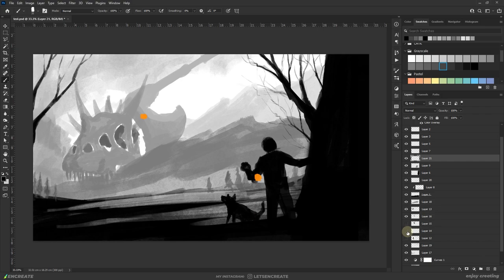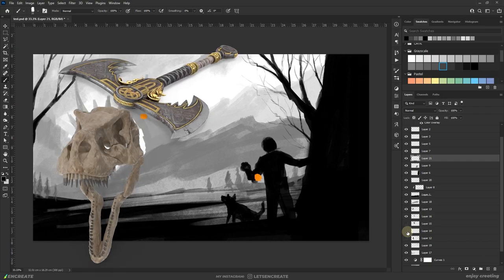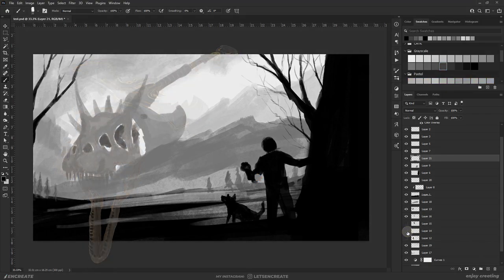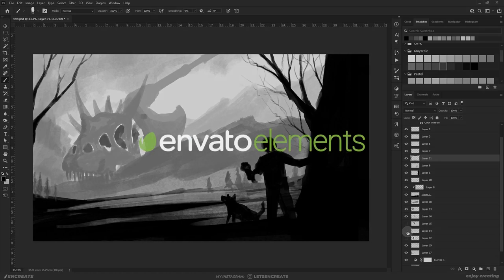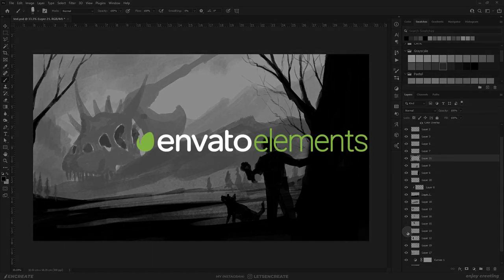With the sketch more or less done, it's time to bring in the stock images. Now coming to stock images, you must be wondering where I got these crazy angles for the axe or the dino skulls. The answer is Envato Elements, who is also the sponsor of this video.